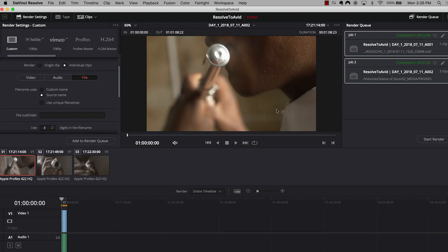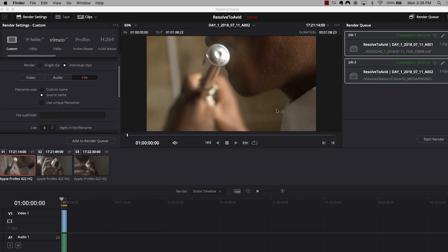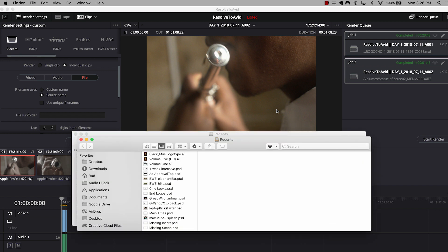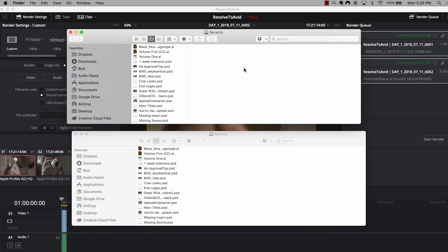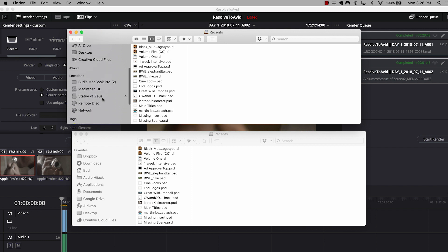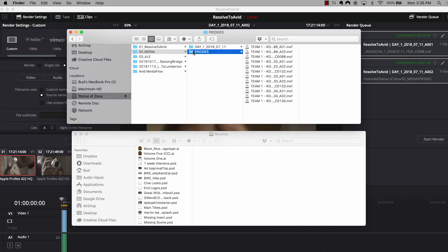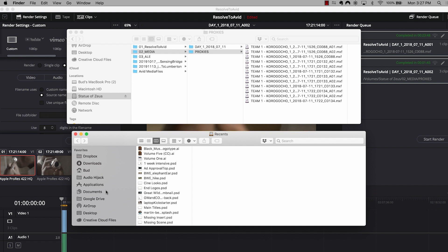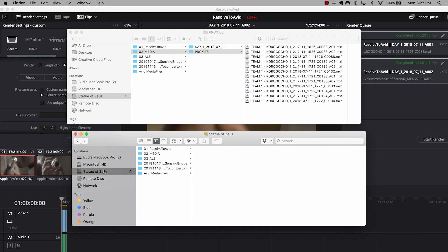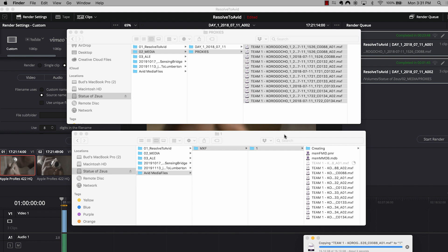Great. So my proxy clips have finished rendering out of Resolve. So what I'm going to do is I'm going to exit out of Resolve. I'm going to open up two finder windows. And in the top finder window, I'm going to navigate to my newly created proxies. And there they are in the MXF format. Perfect. And in my bottom window, I'm going to navigate to my Avid media files folder on my edit drive. I'm going to navigate to the MXF folder. I'm going to copy that over into my MXF one folder and just let that transfer.